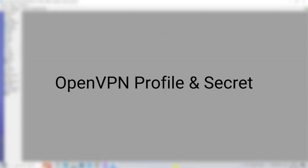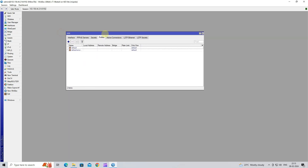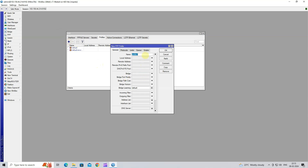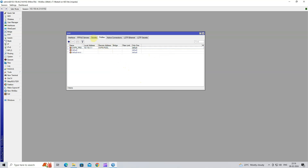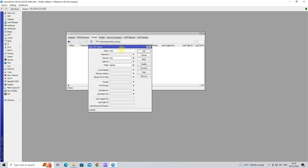Step 8: Create an OpenVPN profile and secret. Go to PPP and then click on Profile. Click on the plus button to add a new profile. Next, assign a profile name. In the local address, input your VPN gateway IP address. In the remote address, select the VPN pool you created in Step 5. Next, go to the Secret tab. Click on the plus button to add a new secret. Input the OpenVPN username and password. Select OpenVPN in the service drop-down menu. Next, select the PPP profile.